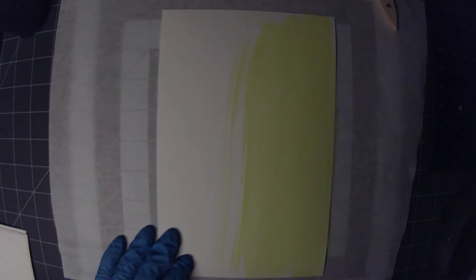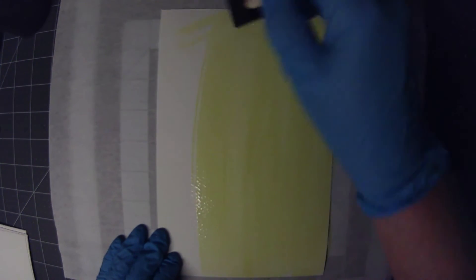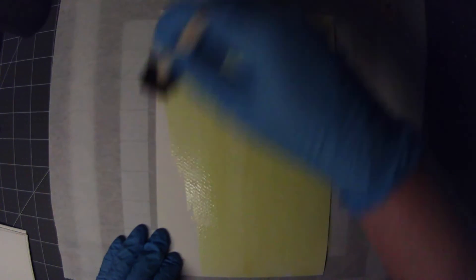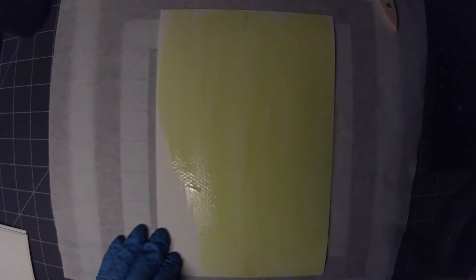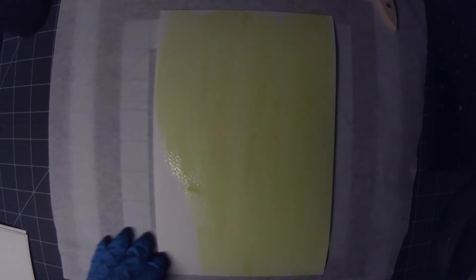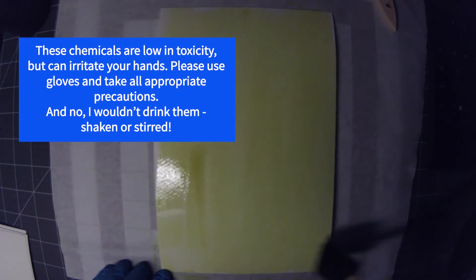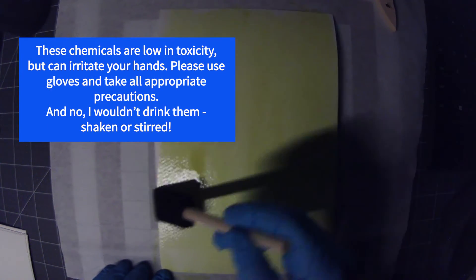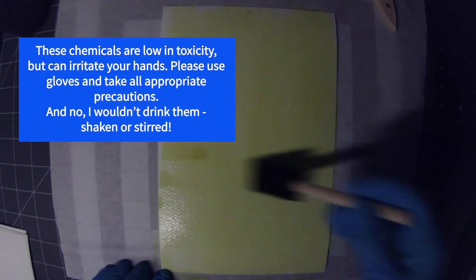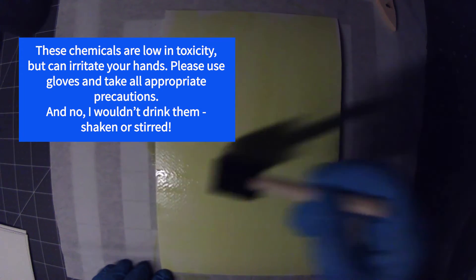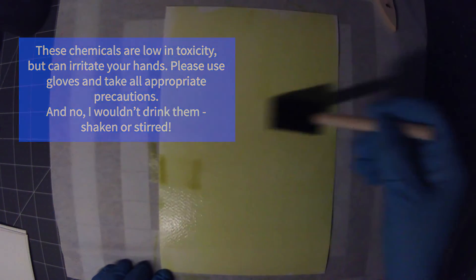You evenly coat your paper. And you can go edge to edge or you can leave some gaps in your paper, put a border, you know, whatever you want, it's up to you. The idea though is to get it as evenly coated as possible.